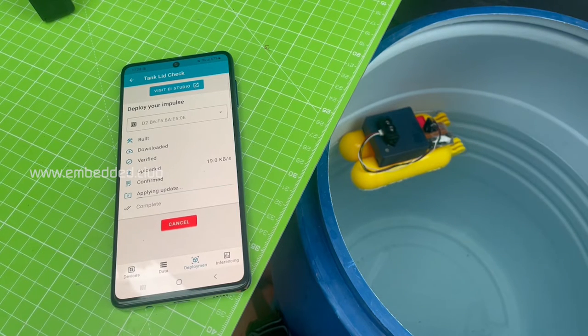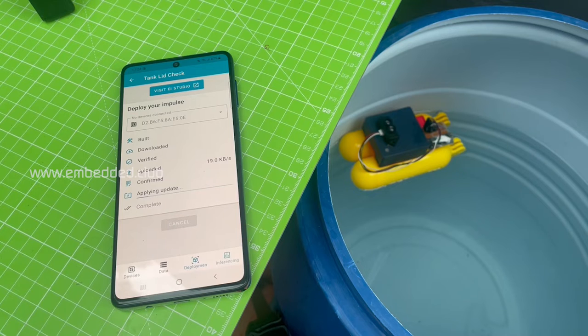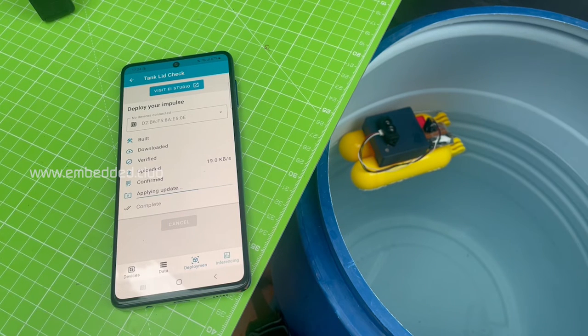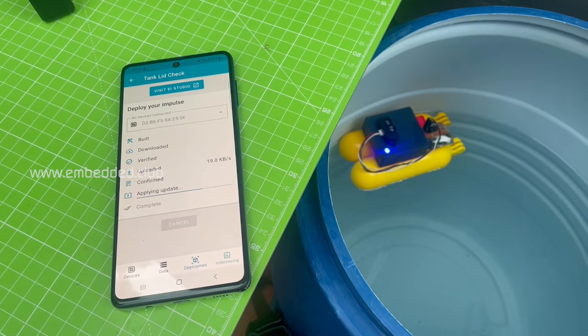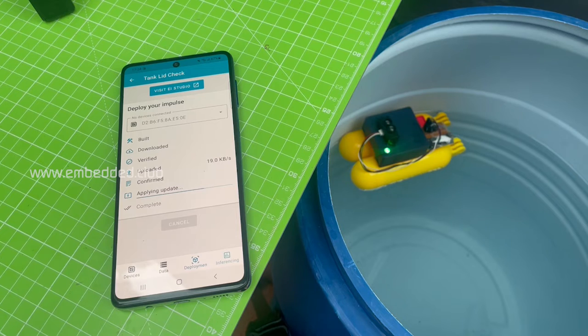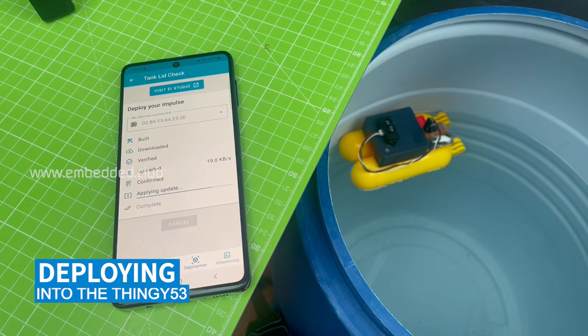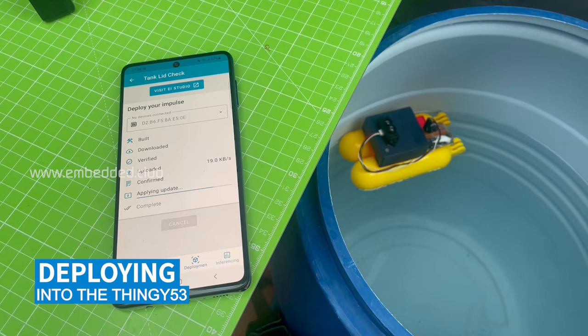Once we are done with training the data, we can deploy the model into the Nordic Thingy53 over the NRF 8G impulse application.